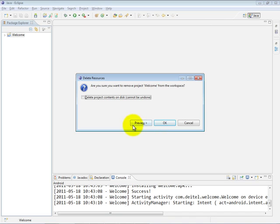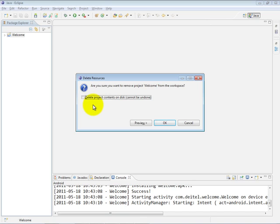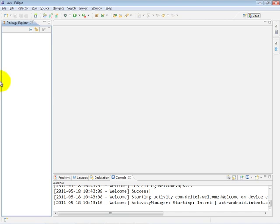If you also wanted to delete that source code, you could check this checkbox, which would also remove all the subfolders for that project wherever they happen to be stored on your hard drive. I'm going to go ahead and click OK, keeping the original project contents in case I need them later. And now, you can see the Package Explorer is empty.